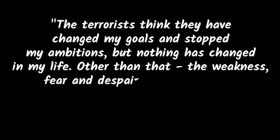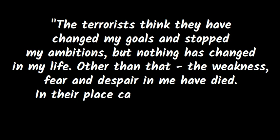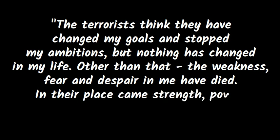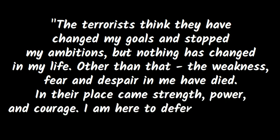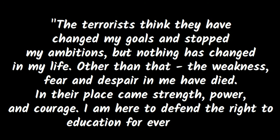She shared with the United Nations, the terrorists think they have changed my goal and stopped my ambitions, but nothing has changed in my life. Other than that, the weakness, fear and despair in me have died. In their place came strength, power and courage. I am here to defend the right to education for every child.